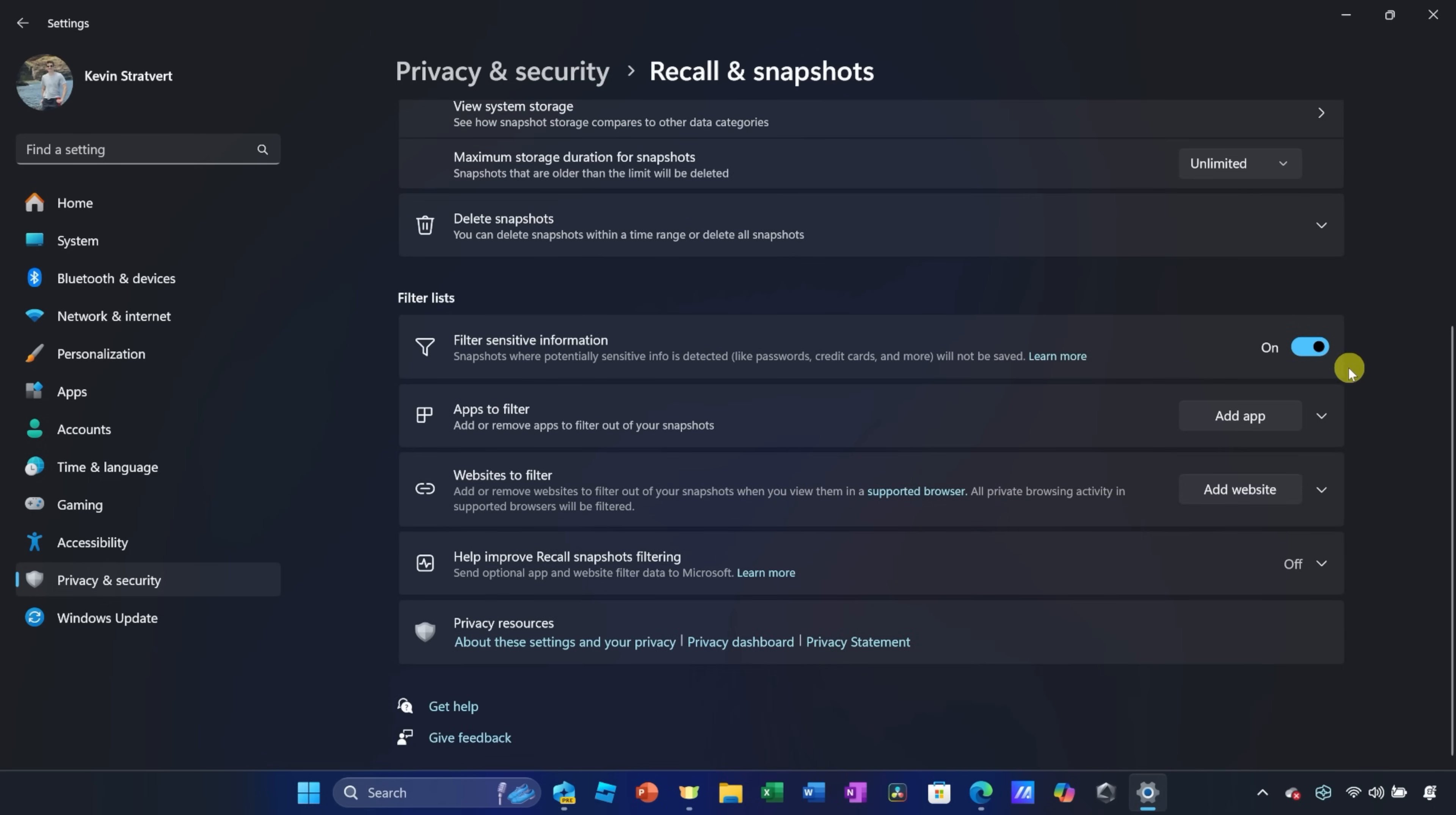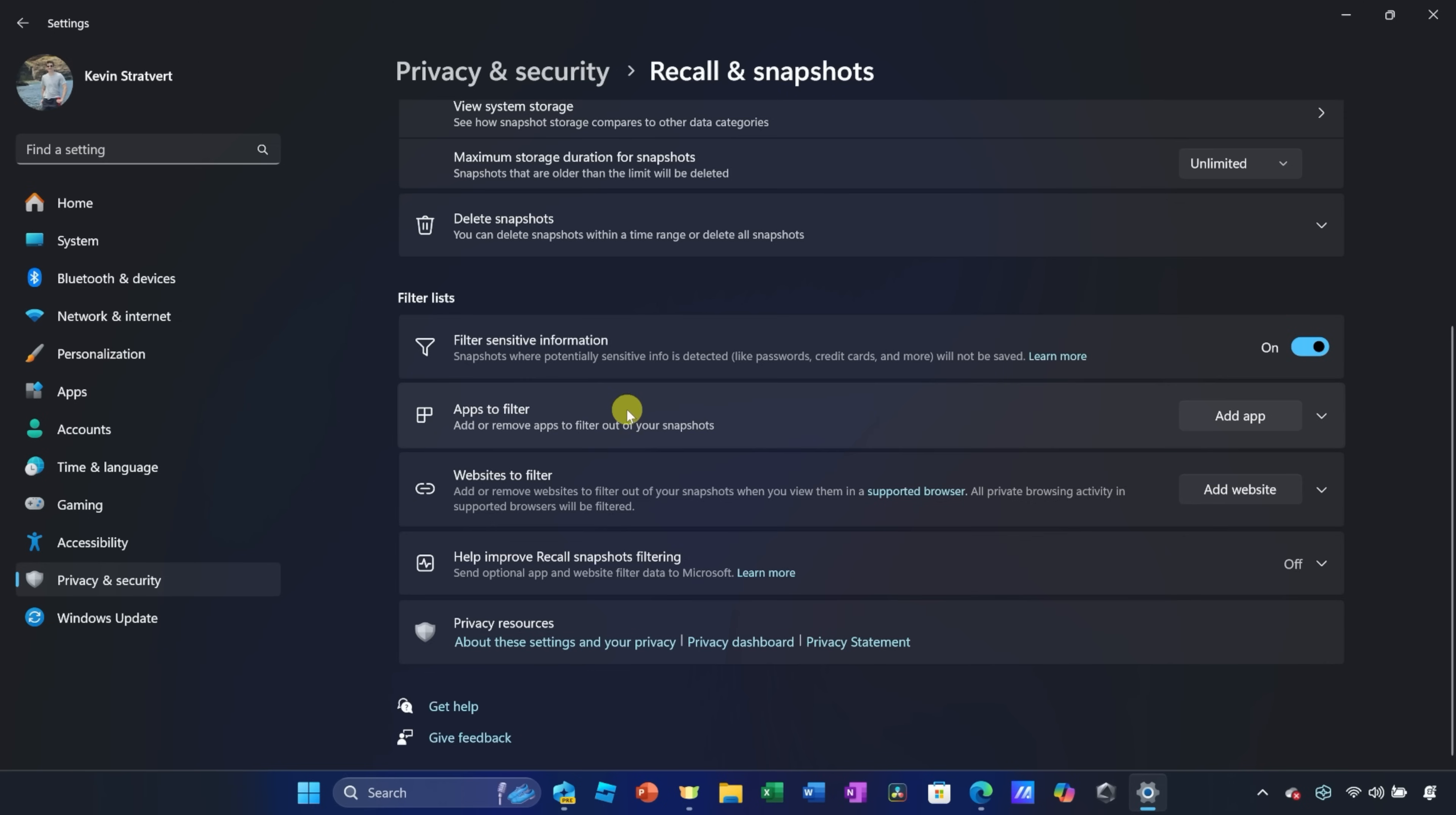Down below, you can also apply various filters. Right here, you can filter sensitive information. Let's say you're typing in a password or a credit card number. You probably don't want that to be part of your snapshots. Over here, you can have it automatically remove that. You can also filter out certain apps or certain websites, and then you have a few other settings down below.